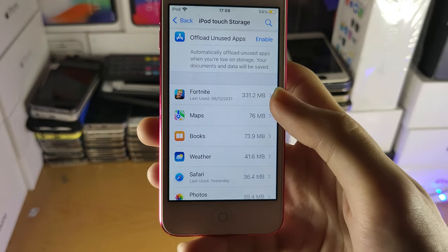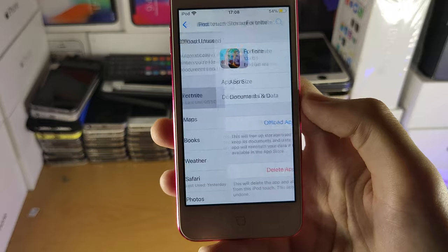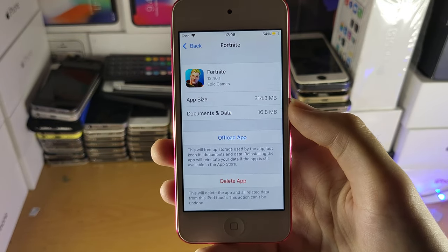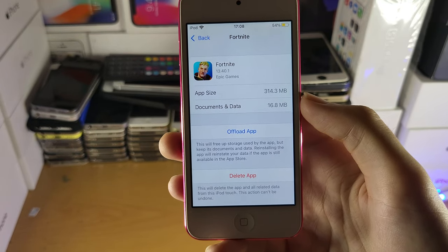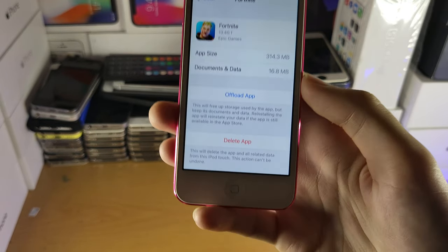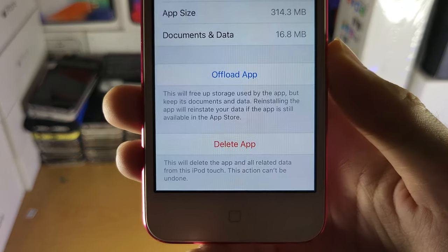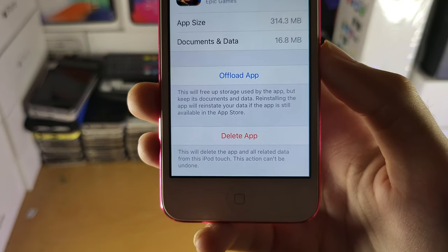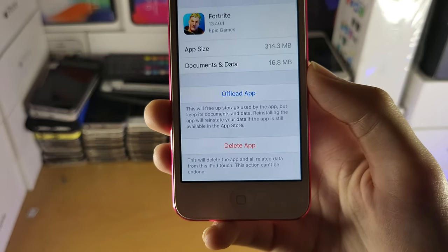Let's take a look at this one — Fortnite. This is the largest file, game even, on my iPod, and we have two options to free up storage. We have the Offload App option here and we have the Delete App option.